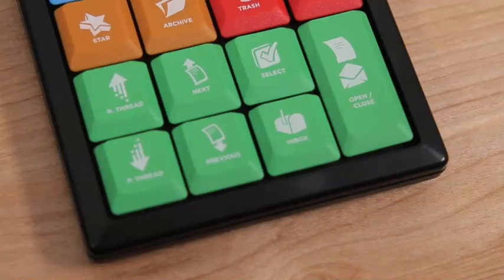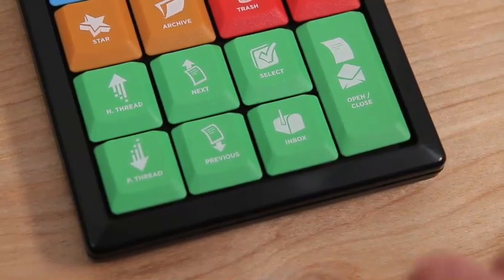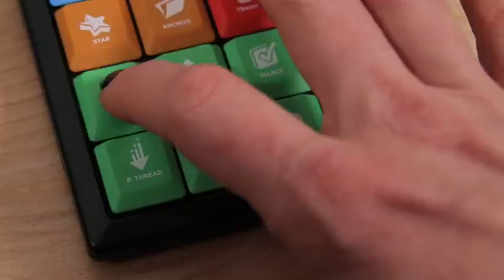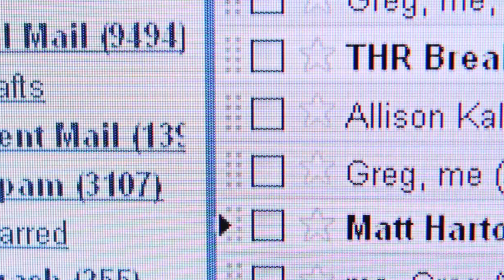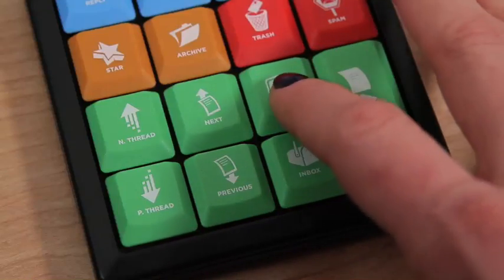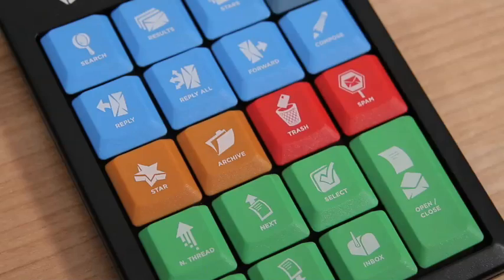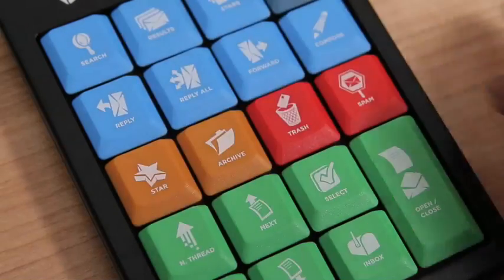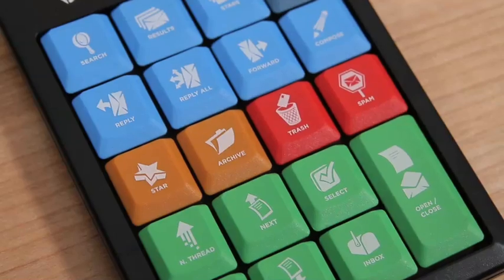Let me show you some of the Gboard's functions. To move up and down in your inbox, use the Next Thread and Previous Thread keys. Select messages using the Select key. Once you've selected messages, you can add stars, archive, or trash messages.